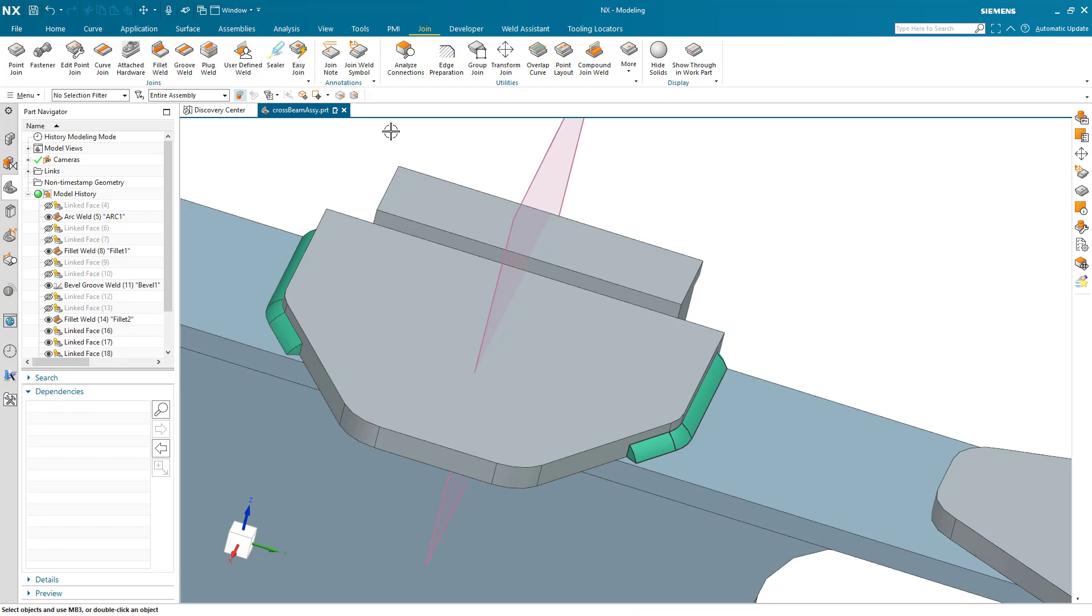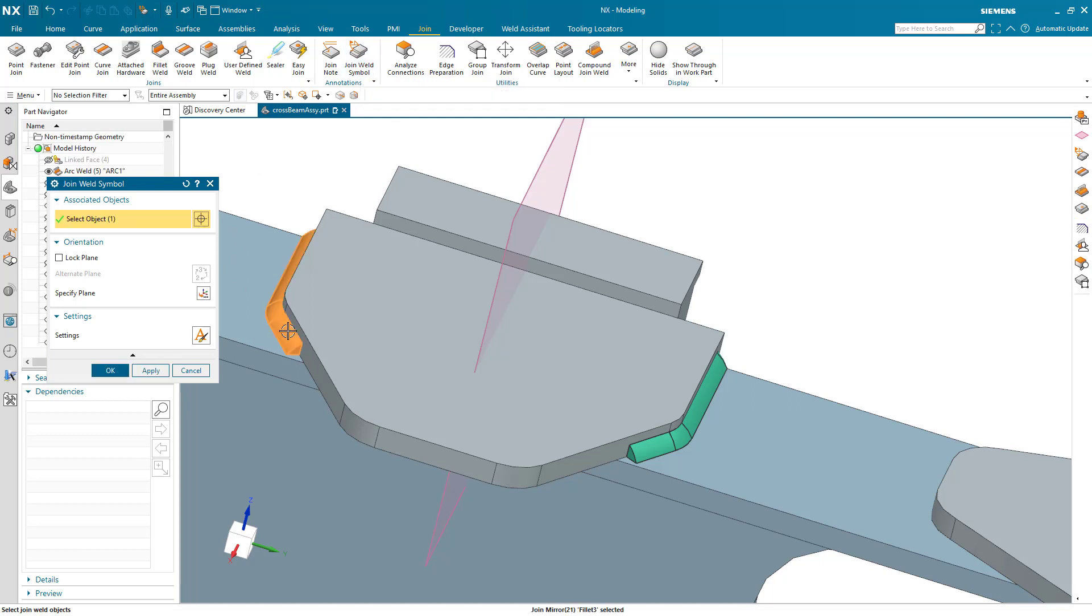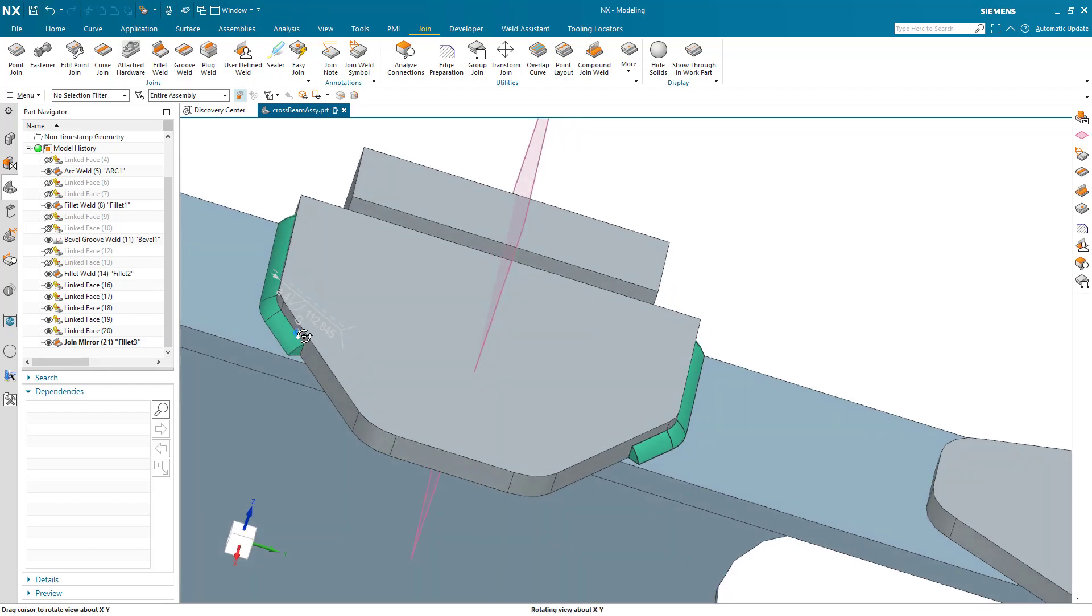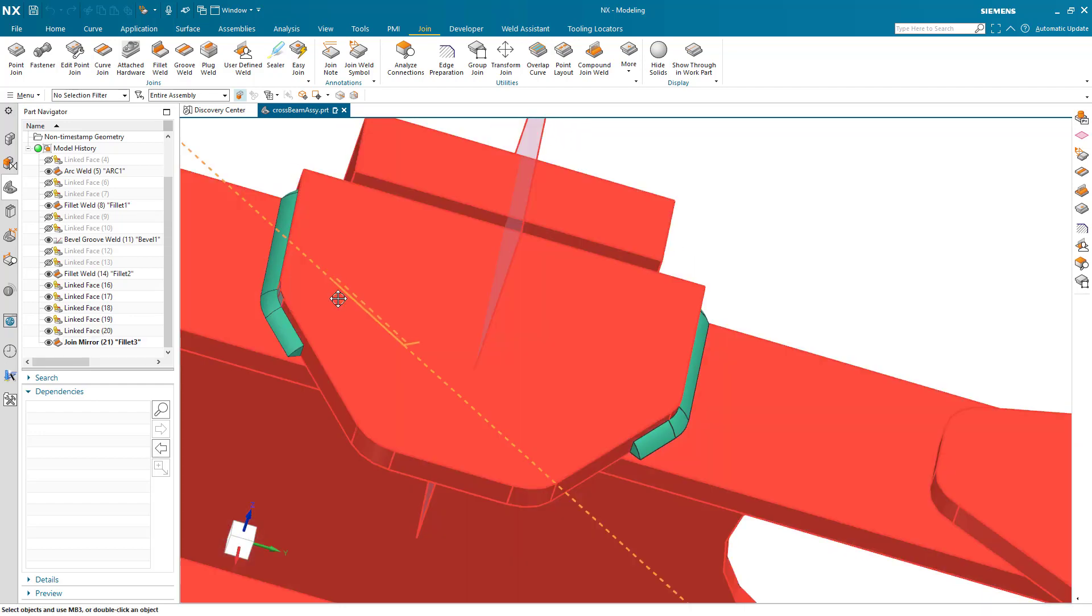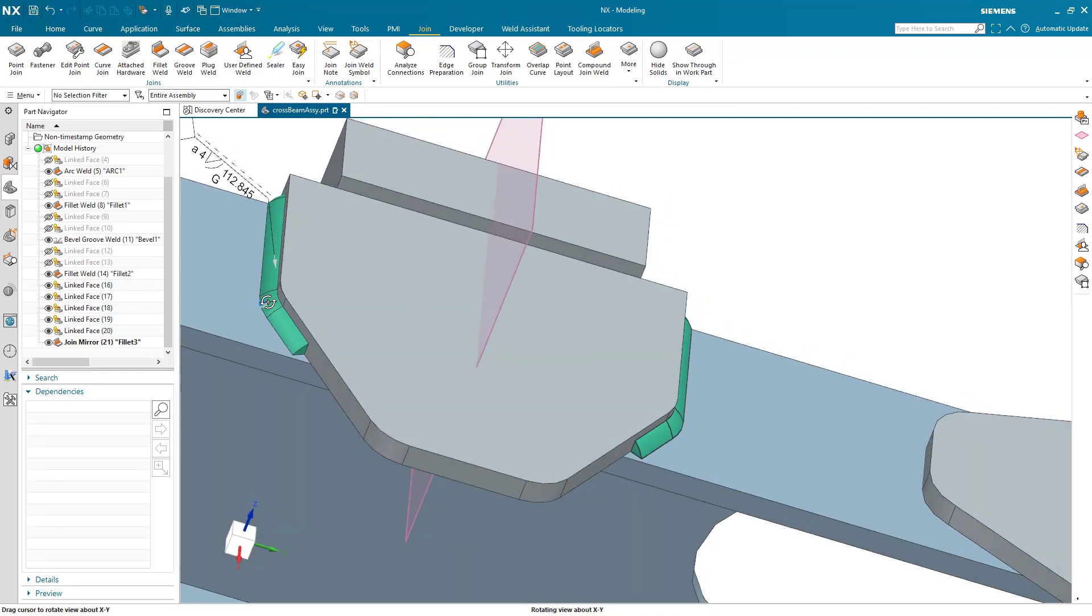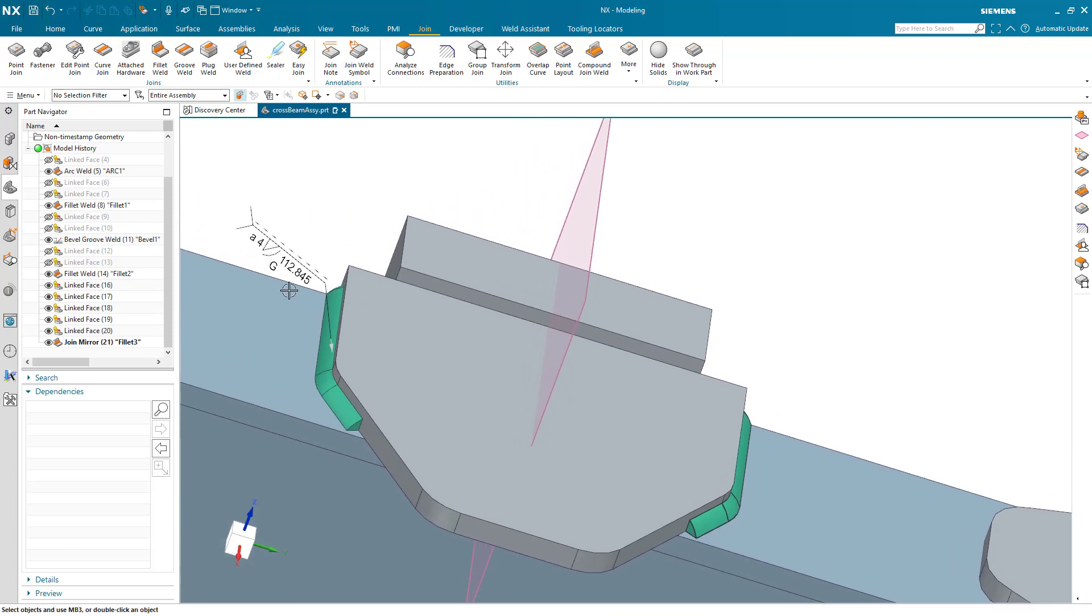Now I'm going to take that and create a weld symbol for it. We'll use the join weld symbol command, select this one, and generate that. You can see we've got a weld symbol generated. Move that over a little bit so we can see it easier - it covers the length, tells us the throat thickness and the finish.